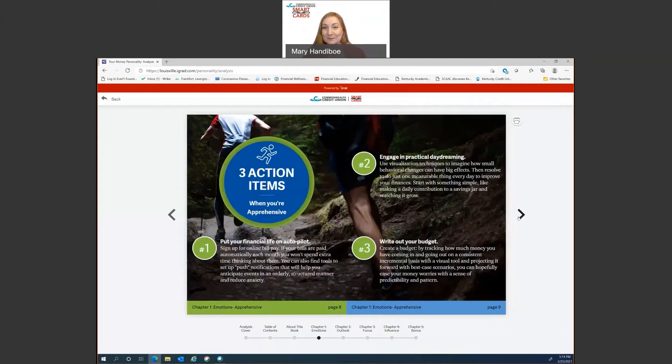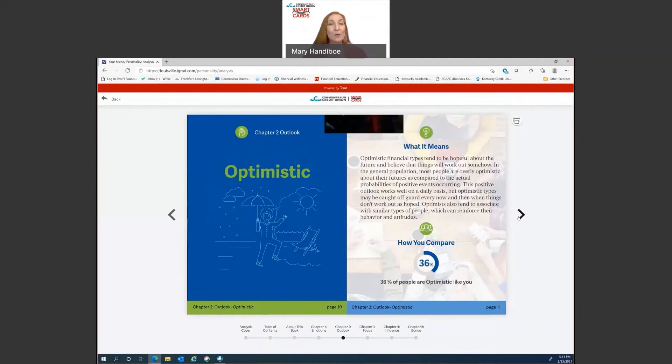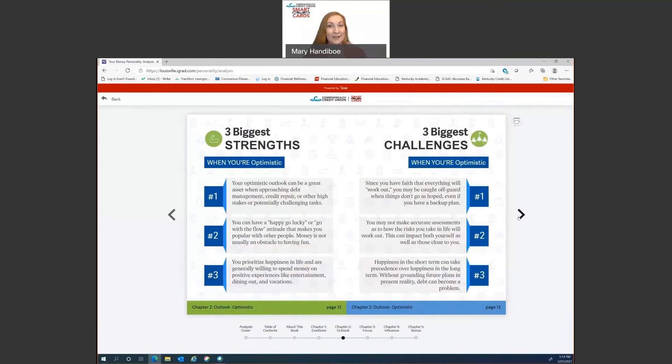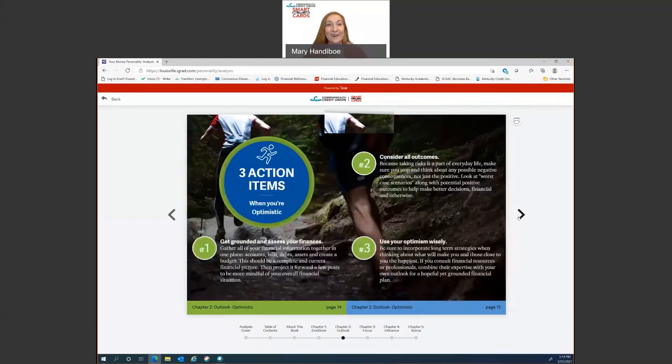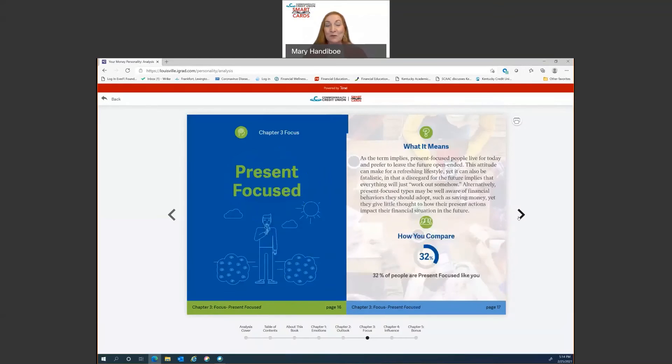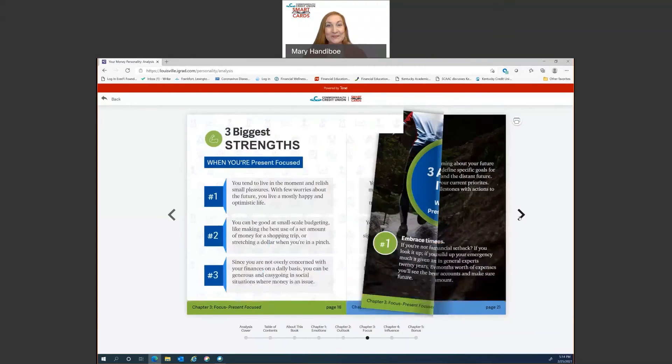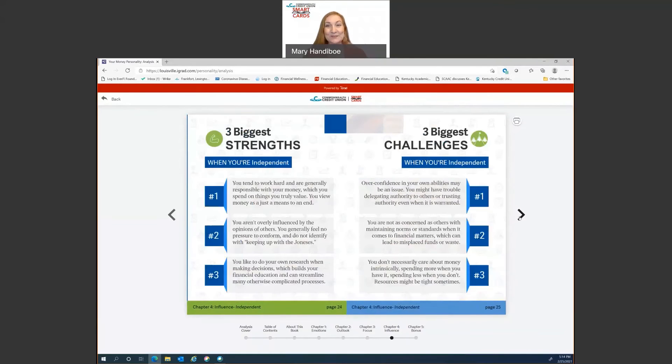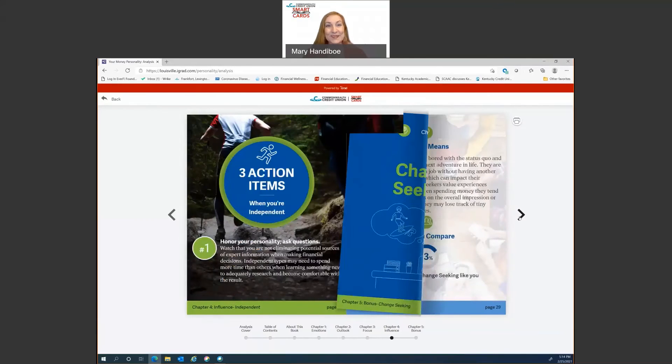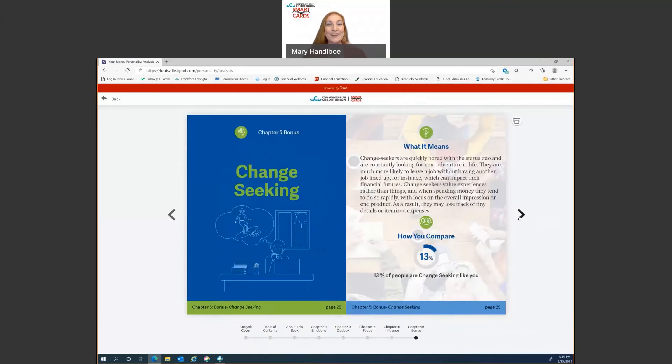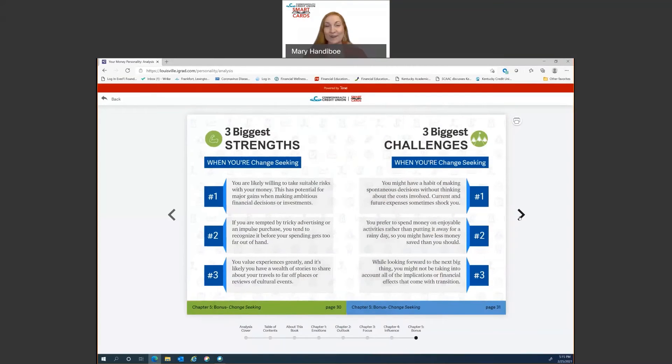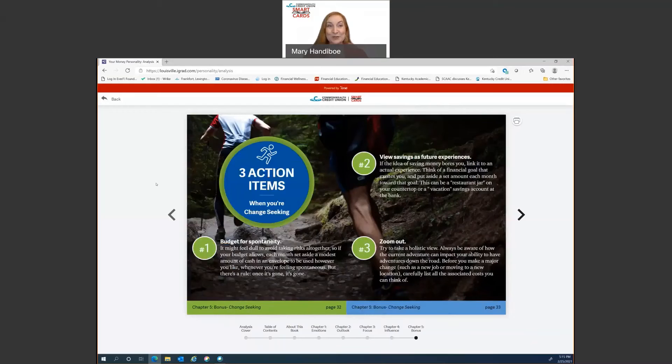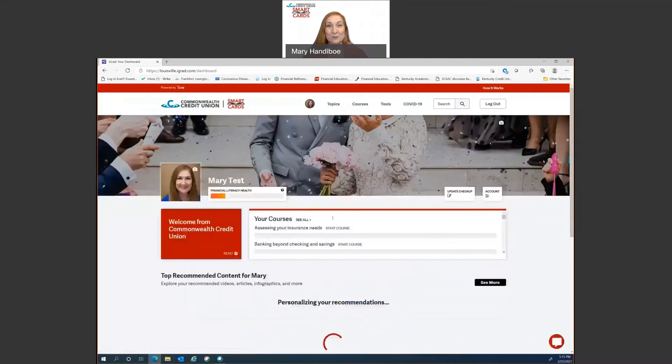Now, I won't go through the details of each of these, but you'll see that outlook lays out the exact same way. Focus does. Influence. And then the bonus chapter. And this is a fun one. This says that I am change seeking in that. And again, strengths, challenges, and action steps. So that's the money personality. So after you do that, you would just hit back up. You'd be back on your dashboard and we'd go to the next thing.